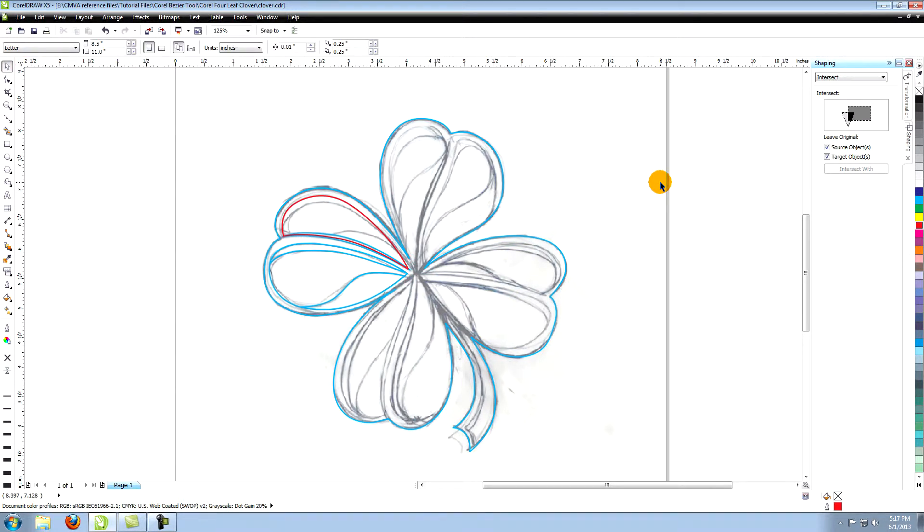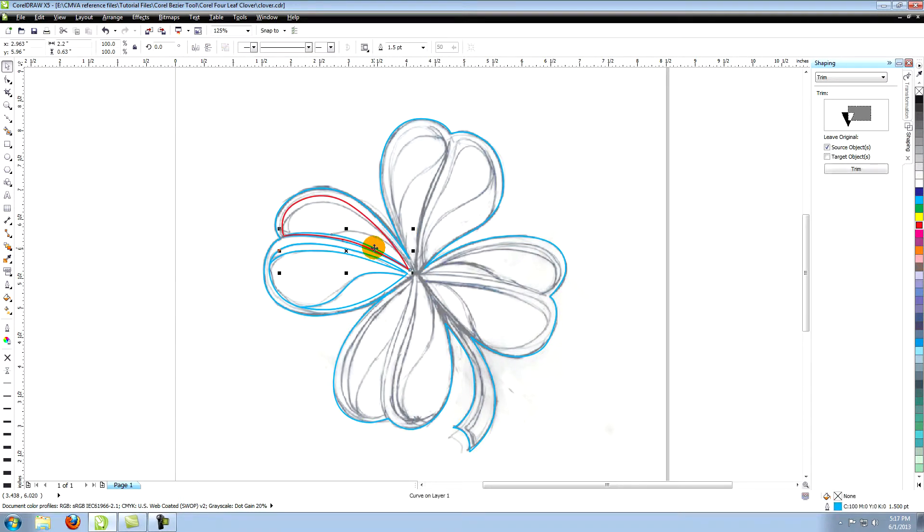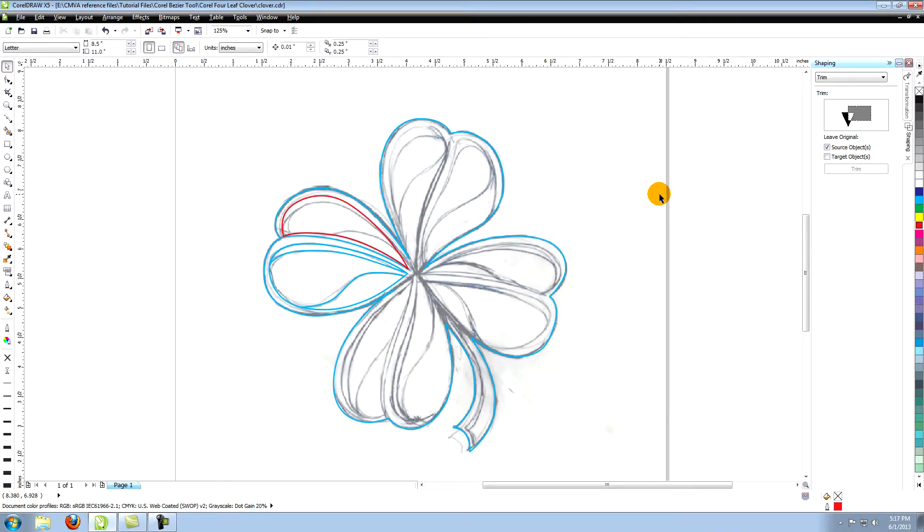Go over to shaping and to the small arrow again and select trim from the drop down menu. Select the vein and click on trim. Now select the object we just created and the shape of the vein will be trimmed from this.